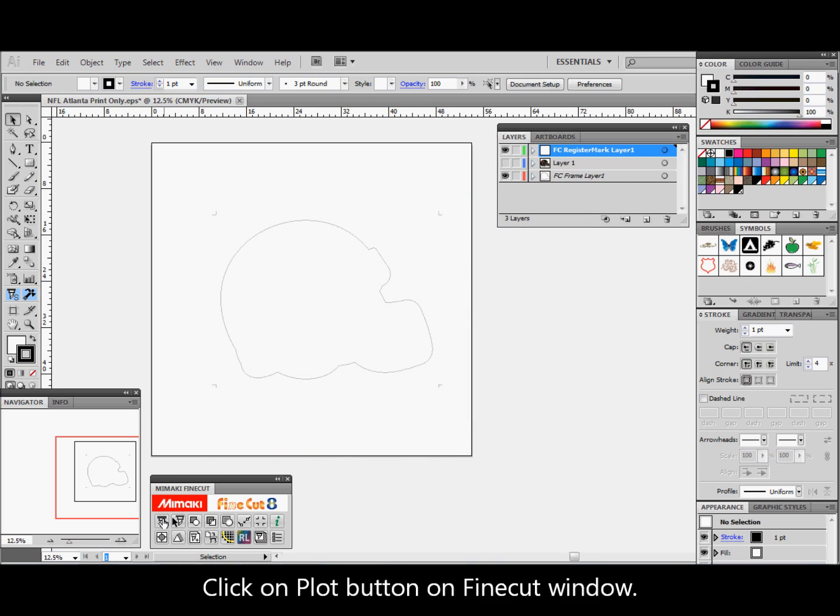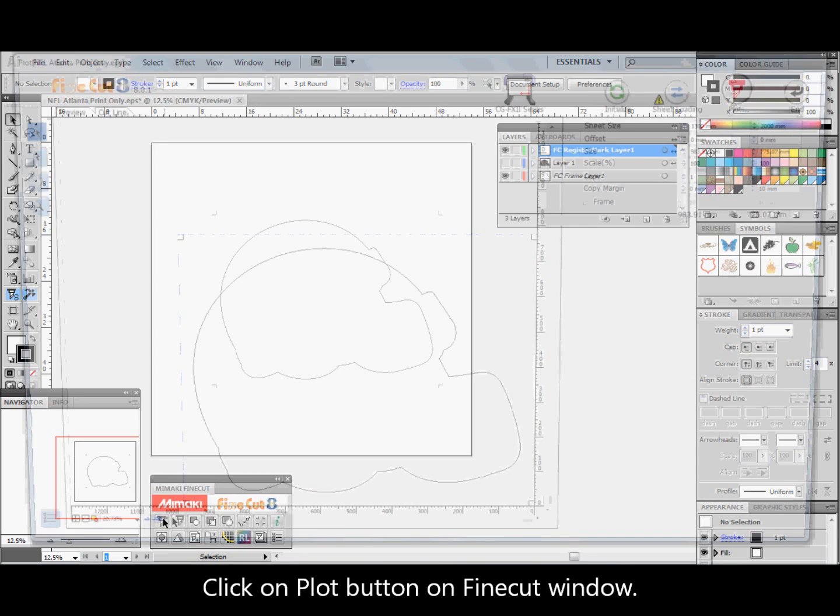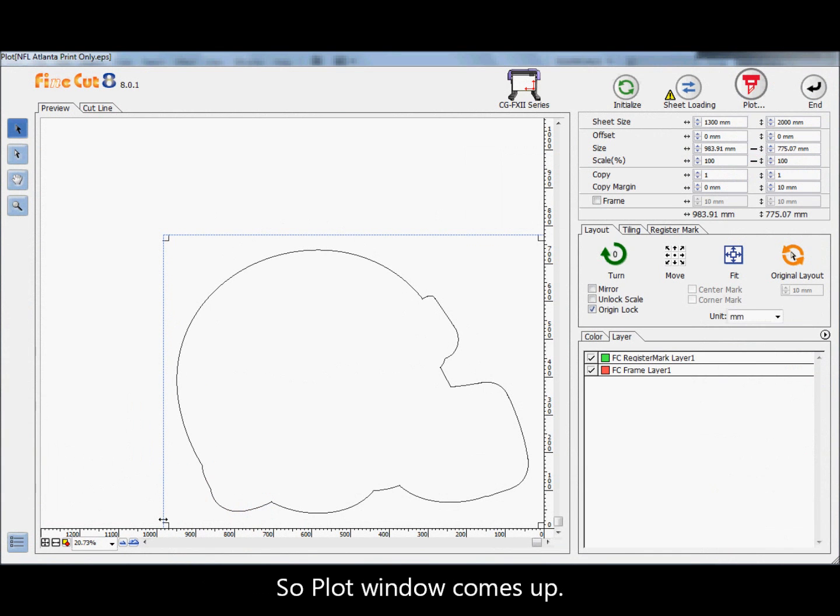Click on the plot button on the Fine Cut window so the plot window comes up.